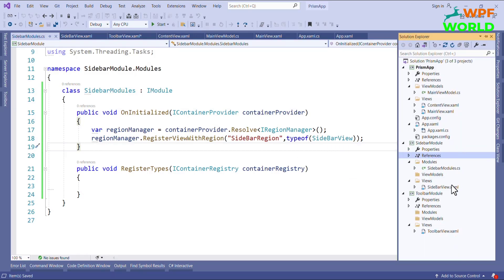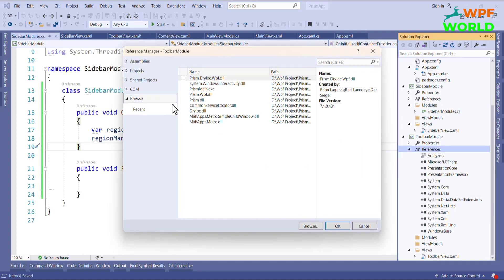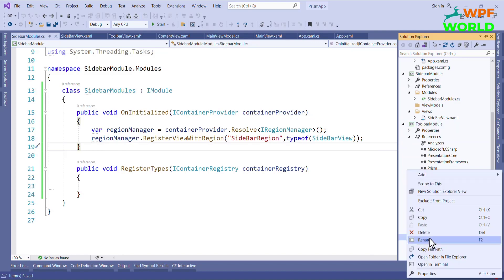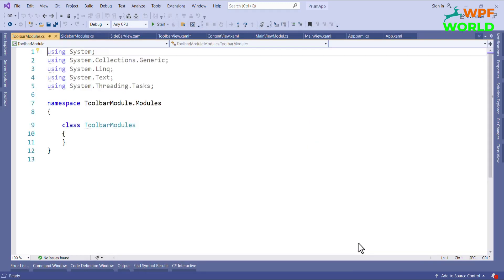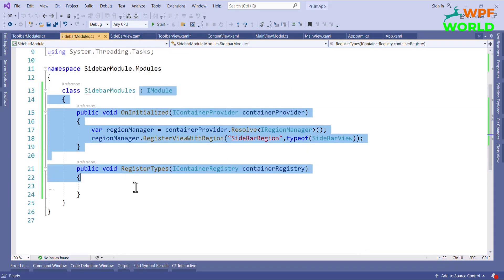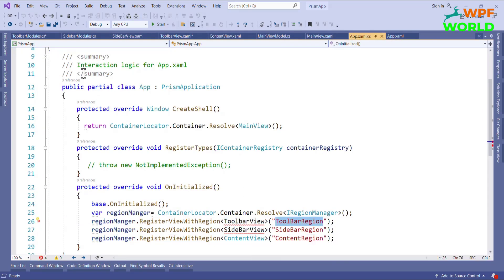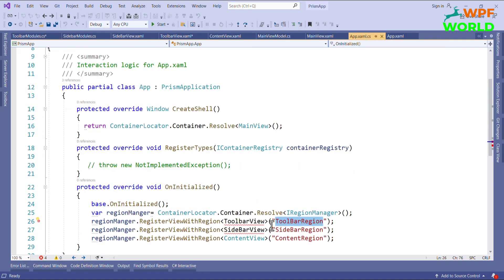In the same way, I will add the Toolbar module. Here also we have to add references — Prism and Prism.WPF — and click OK. Then I will get the module class, add a new class, and click Add. I will copy and paste the sidebar module code, then change the region name to Toolbar Region, and update the view type to Toolbar View.